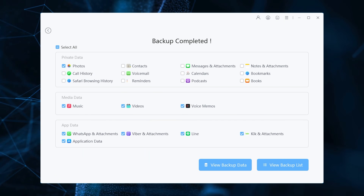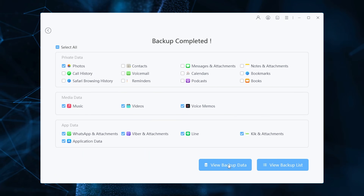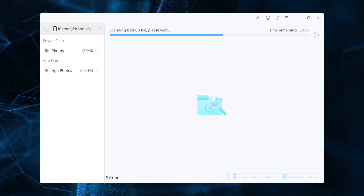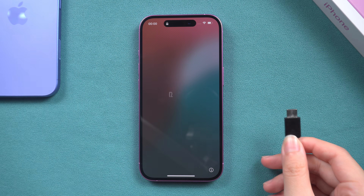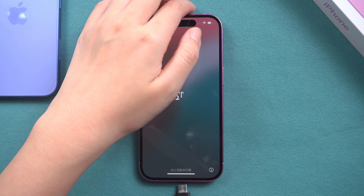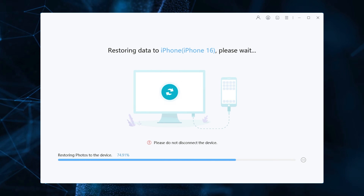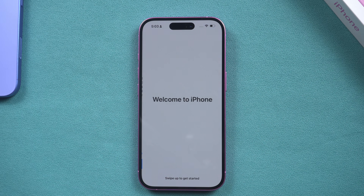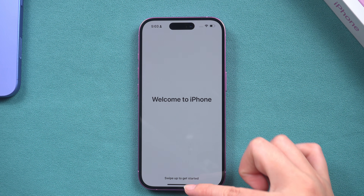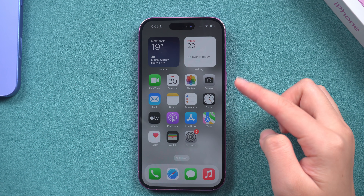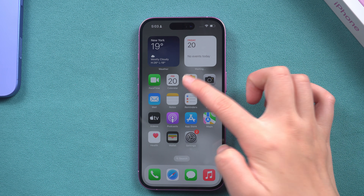After the backup is completed, you can select to view your backup data. Then connect your new iPhone 16 to move all your backup files. We hope this video helps you finish transferring data from your old phone.